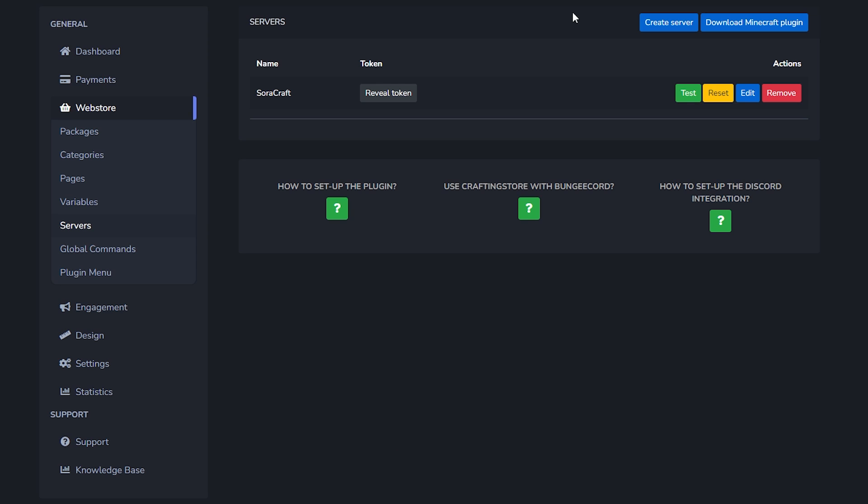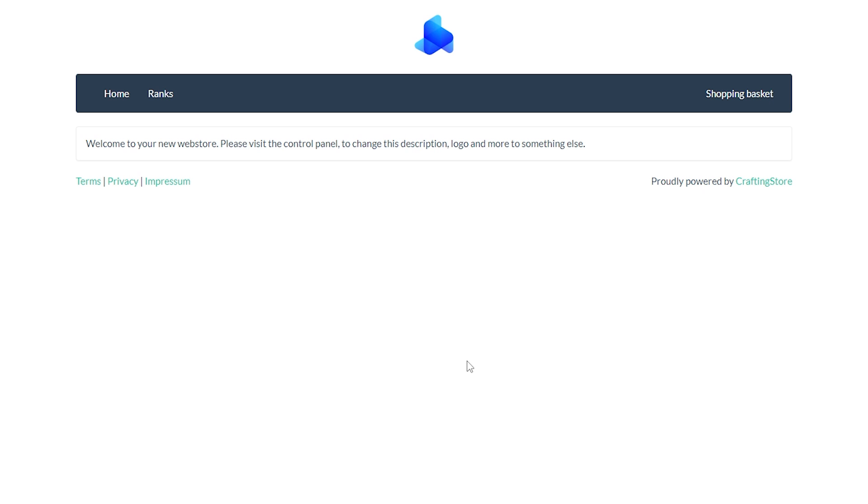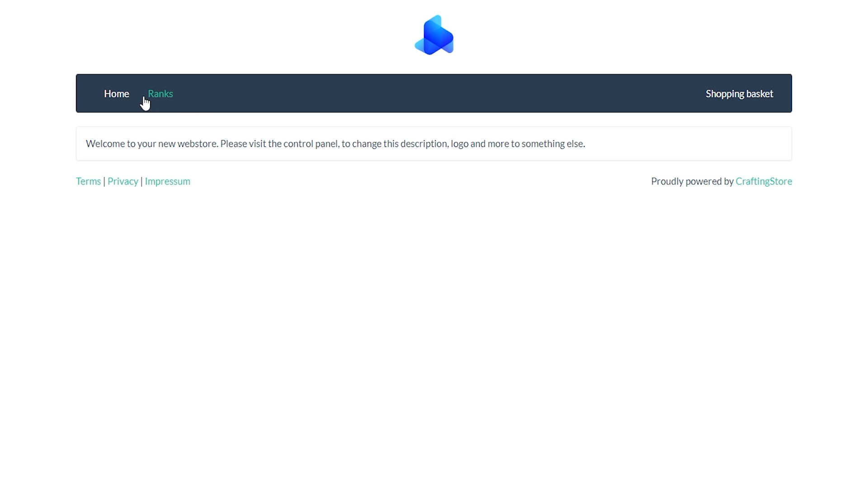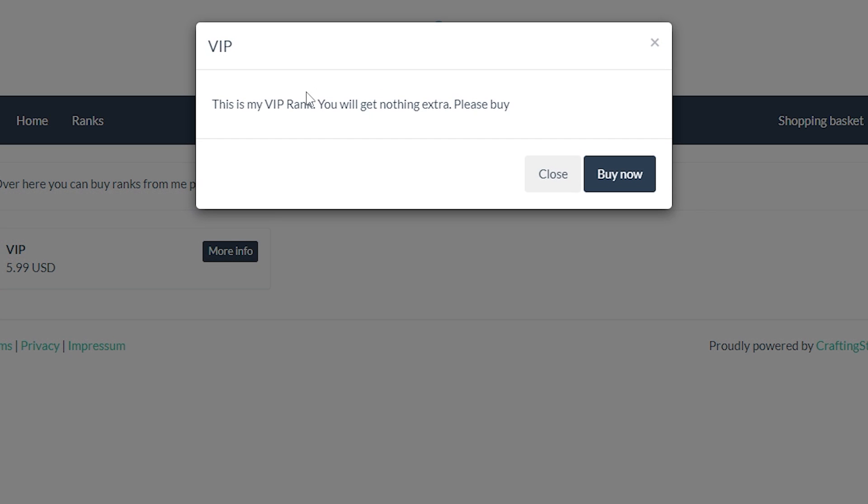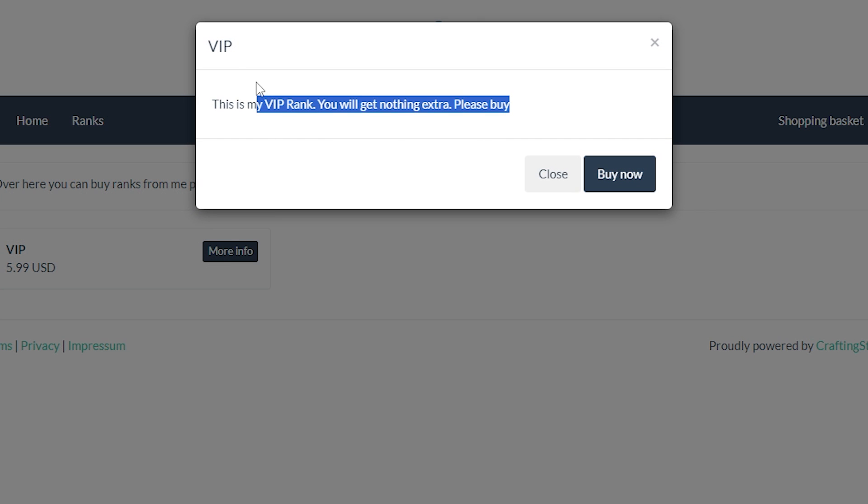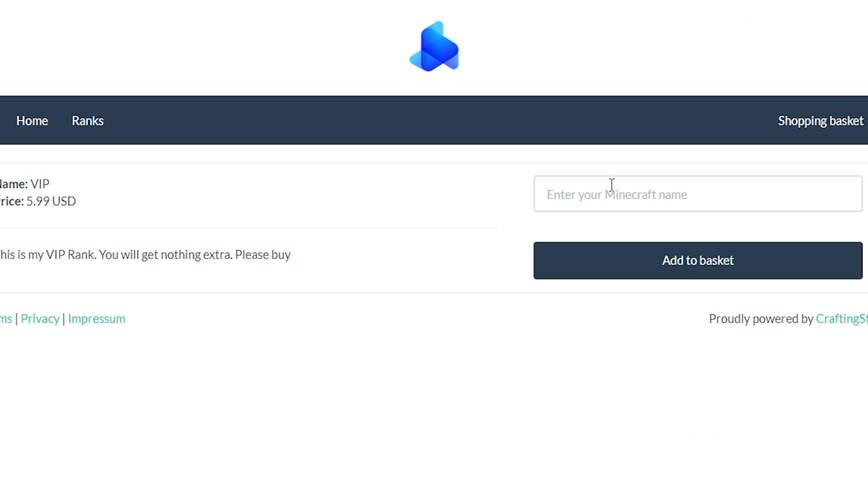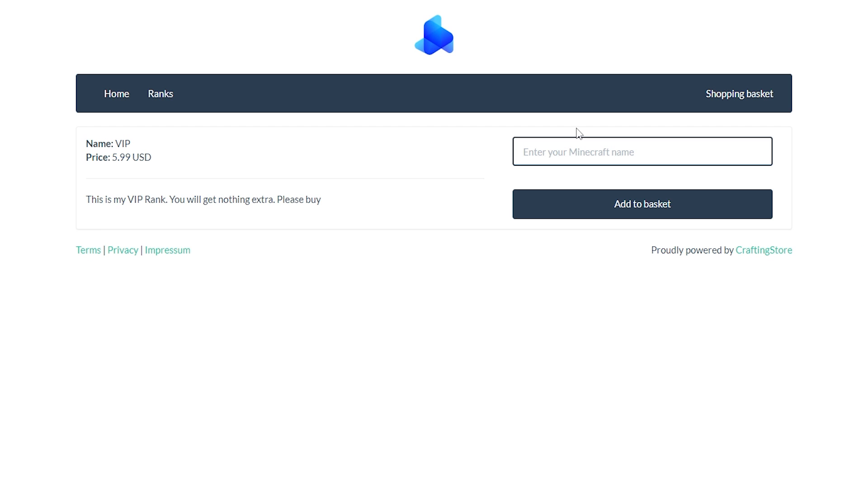Also by the way, when we now click on view store you can see that our store is still really, really boring. When we go to ranks though you can see that the VIP rank is now here. When we click on view more you will see some information which is all pretty epic. And then we can just click on buy now. We would have to fill in our own Minecraft username, and after that just all your billing information. And then you're done, you've purchased it.